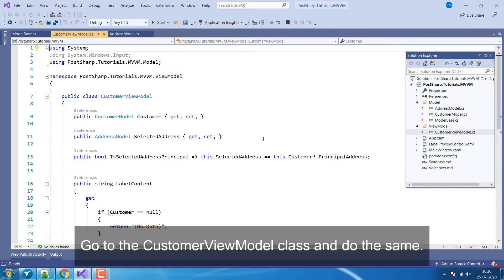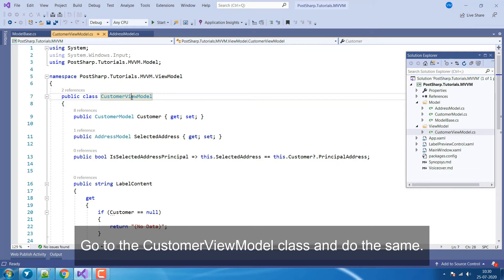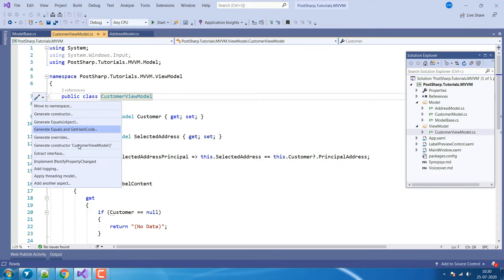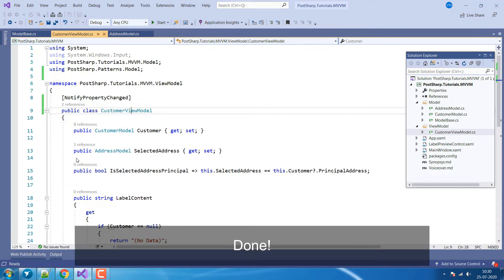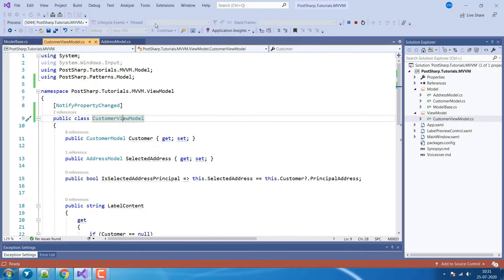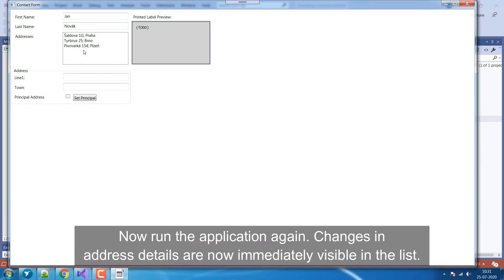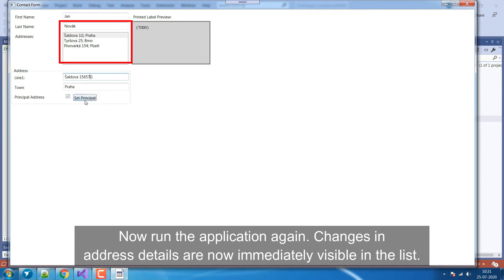Go to the Customer ViewModel class and do the same. Done! Now, run the application again. Changes in address details are now immediately visible in the list.